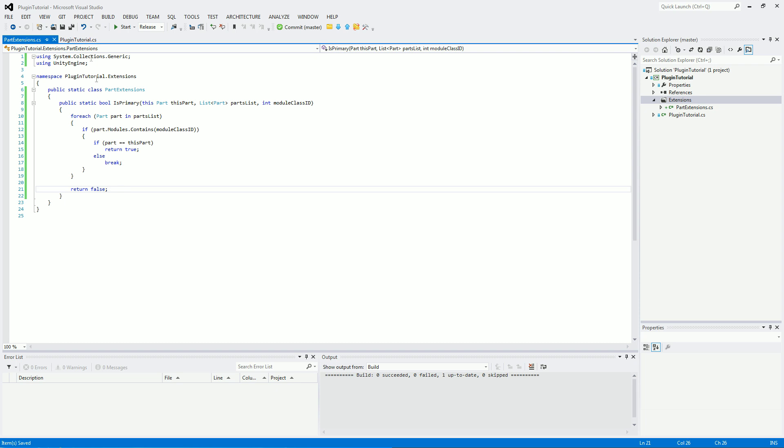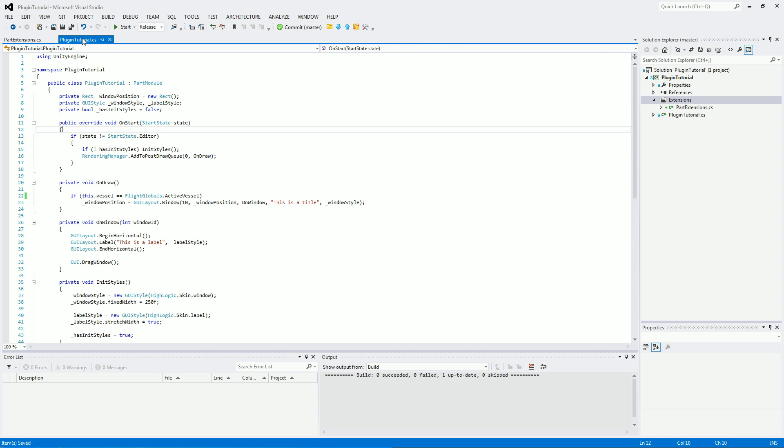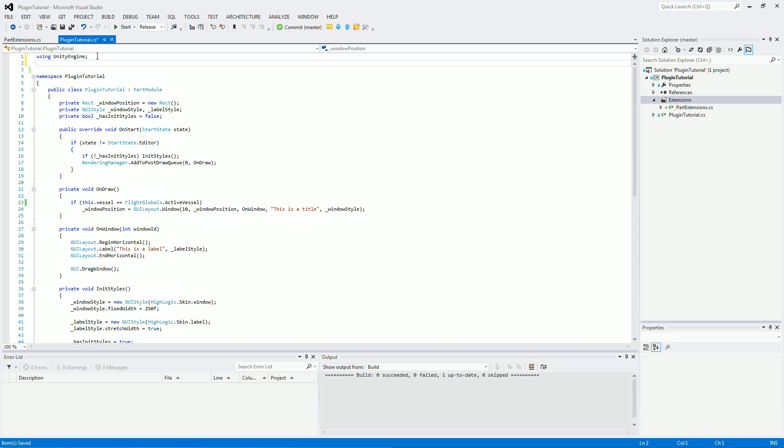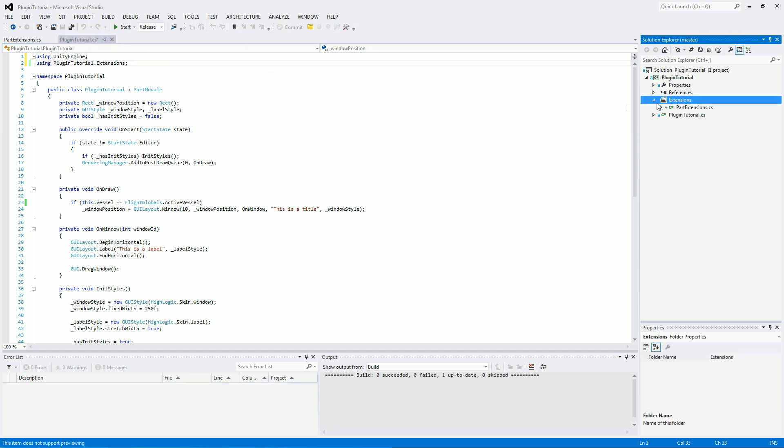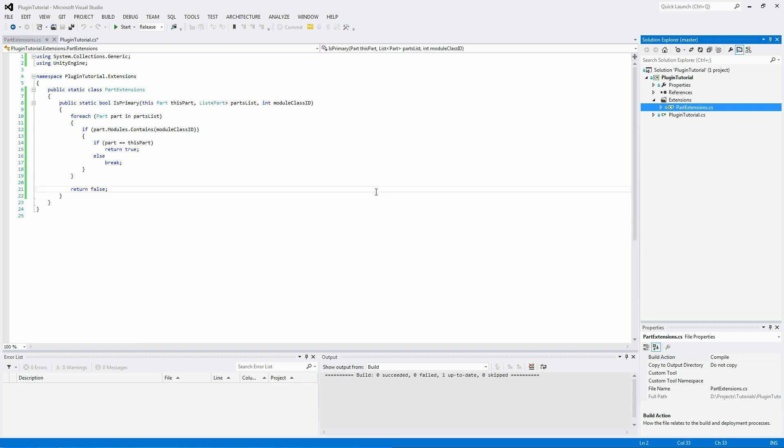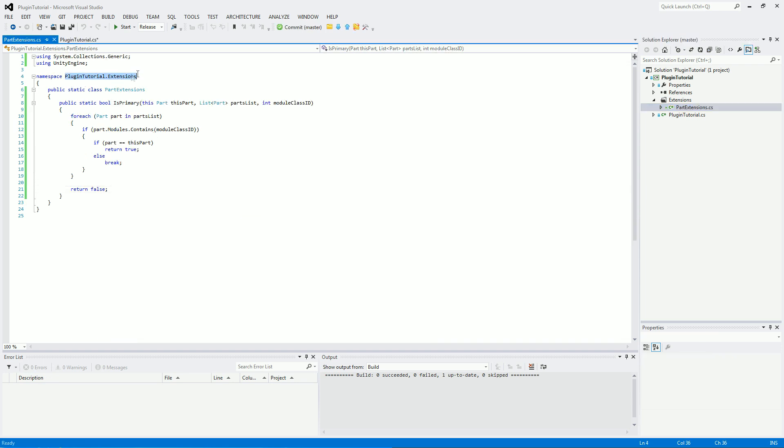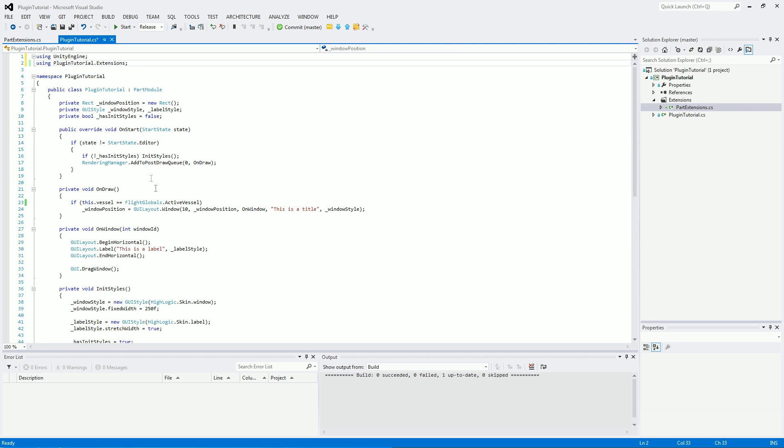So we're just going to save that there. And then let's go back to pluginTutorial.extensions. We need to add that in. Because we've made this new folder over here with this class in here, which is using namespace pluginTutorialExtensions. So we'll just add that in so we can use it.